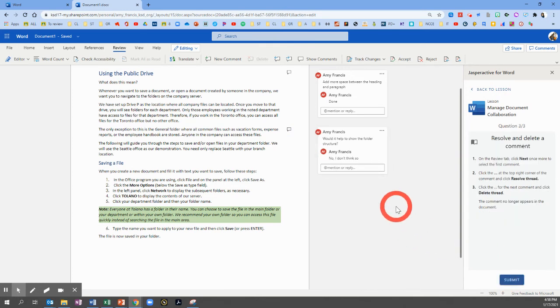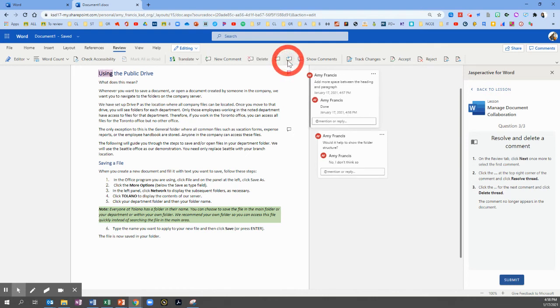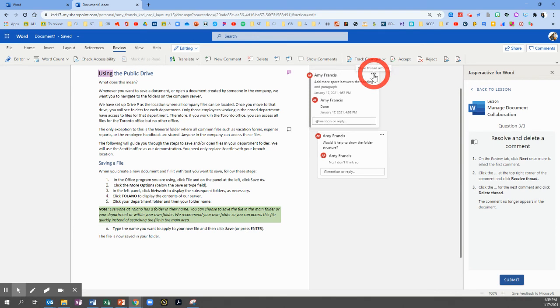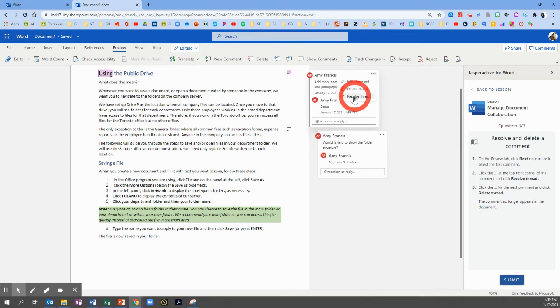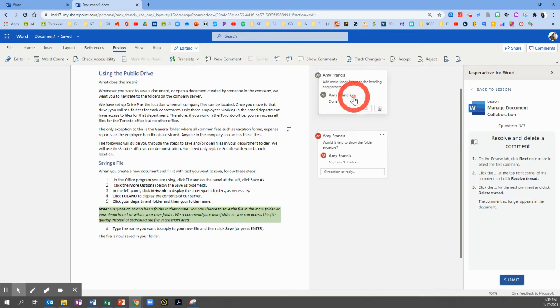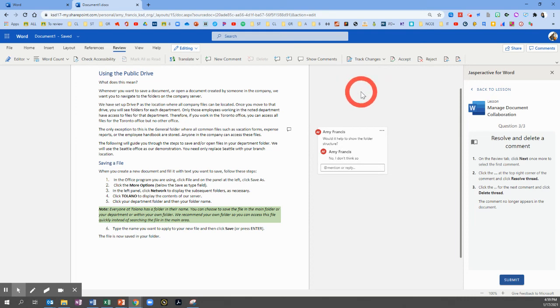On the Review tab, we're going to click Next once more to go back to our first comment. And we're going to click the three dots at the top of the comment box and choose to mark it as Resolved. So click the three dots, Resolve Thread. Now it shows that it's done.